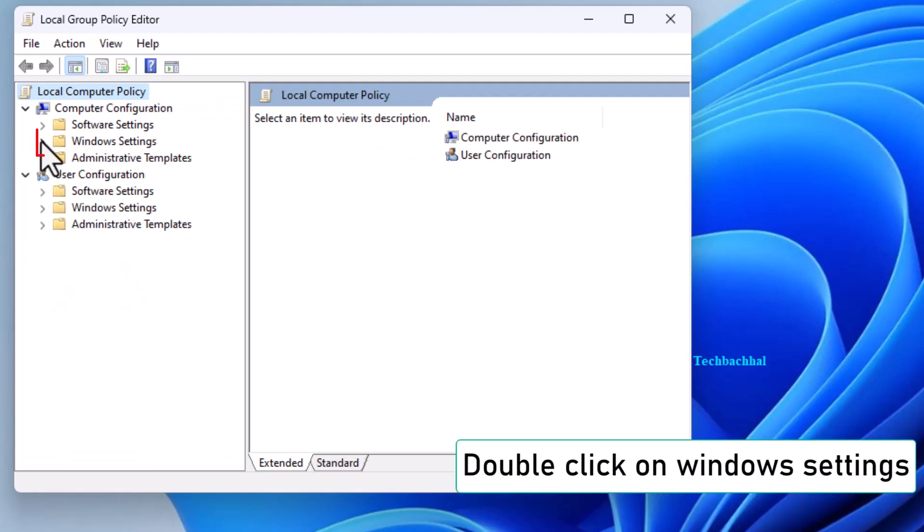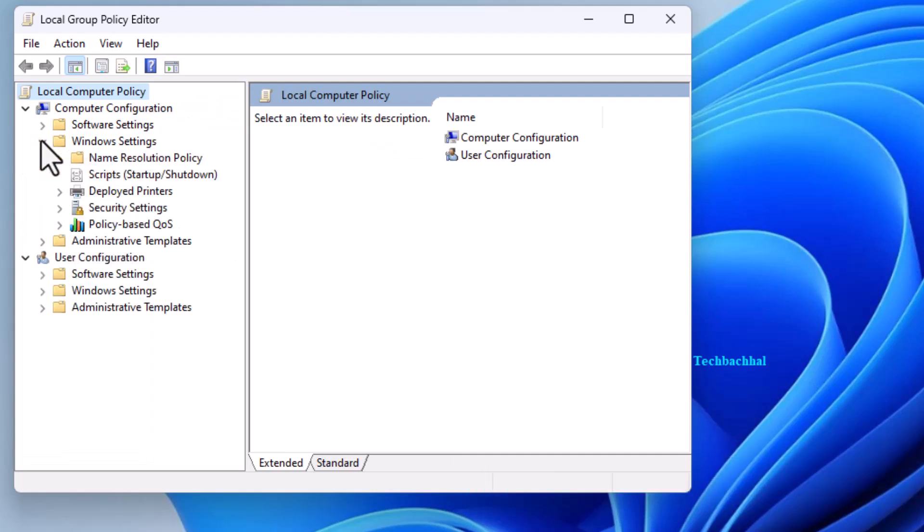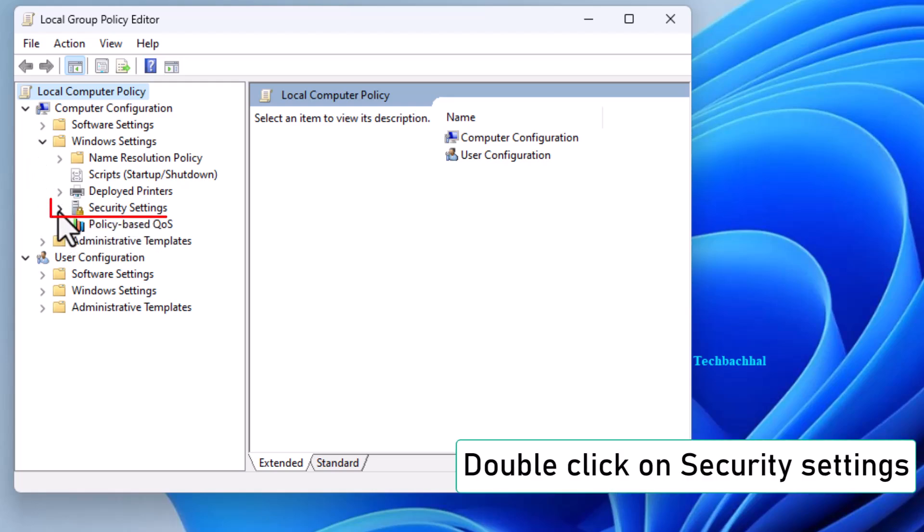In the Group Policy Editor, double-click on Windows Settings, then Security Settings.